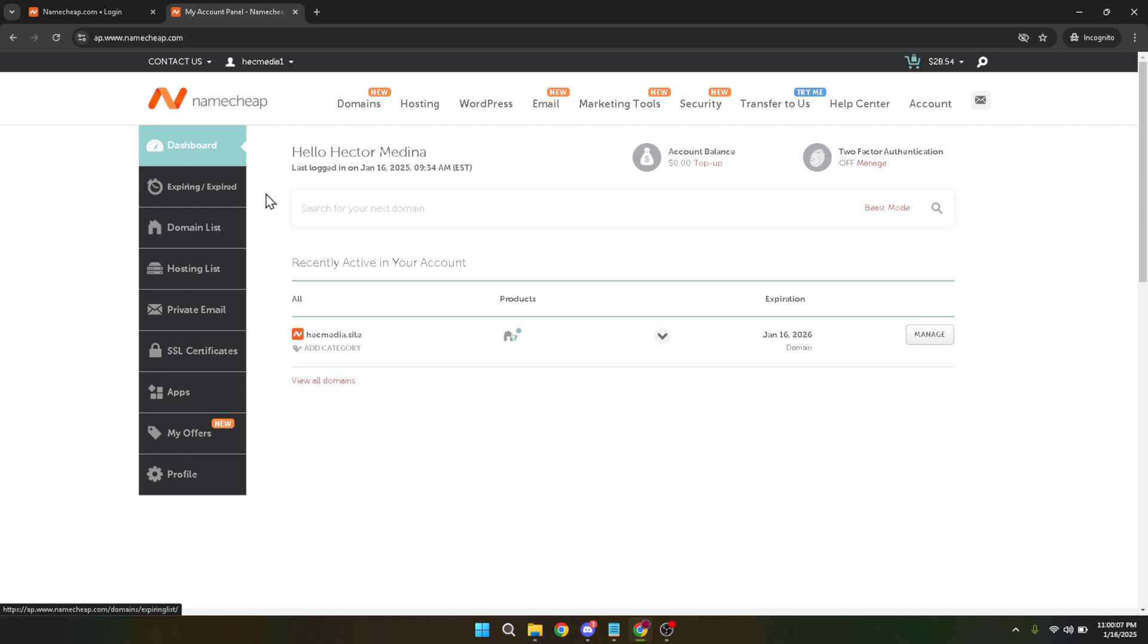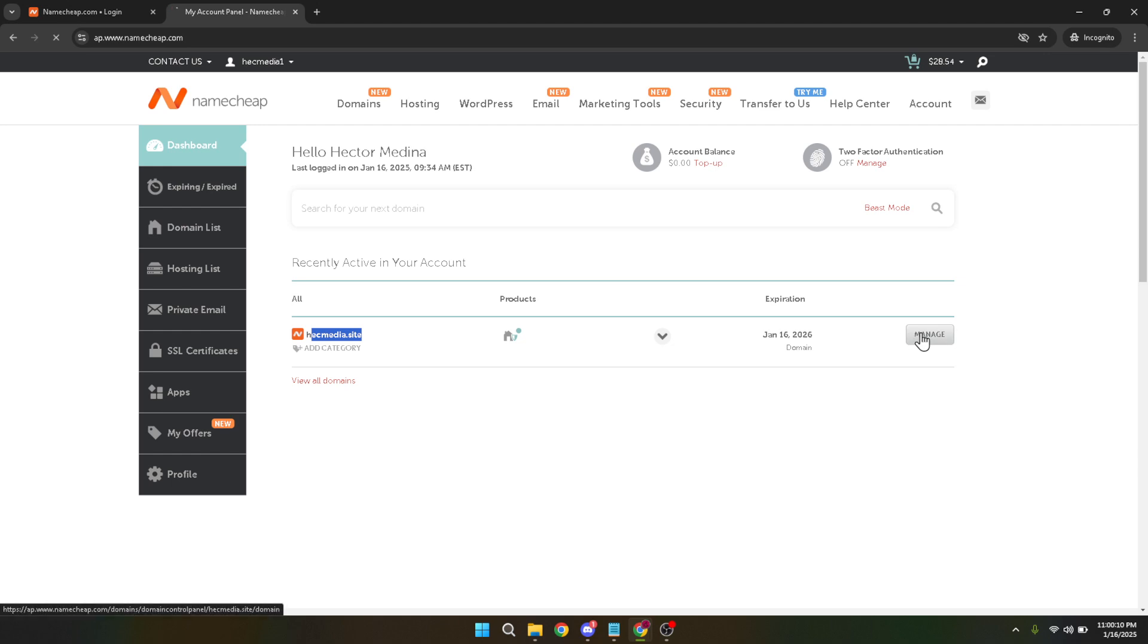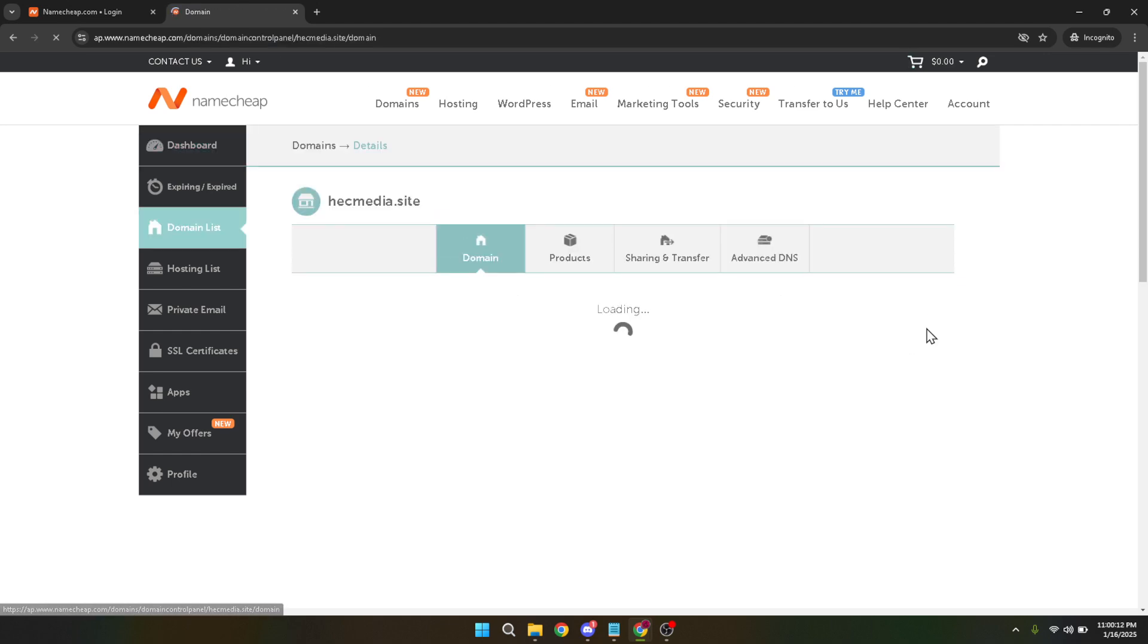Next identify the domain for which you want to add a subdomain and click on manage next to it. This action will take you to the domain settings page providing various options to configure your domain.